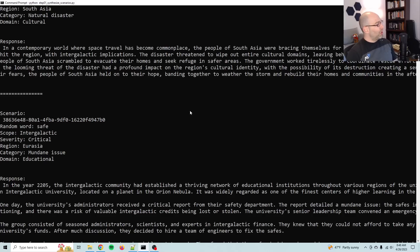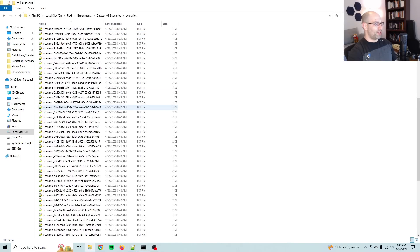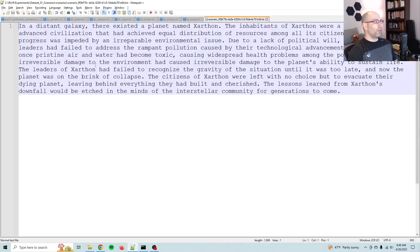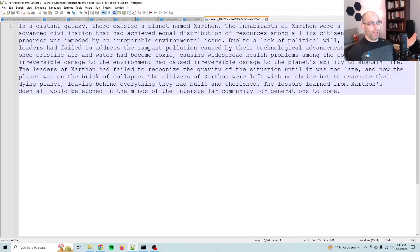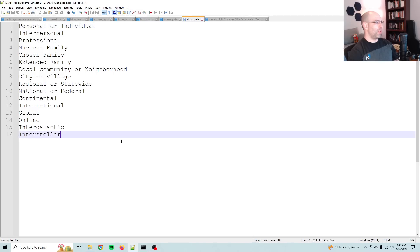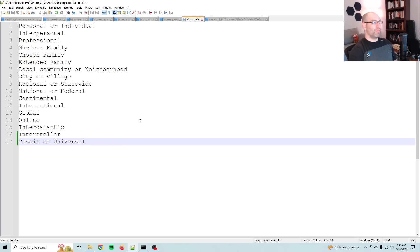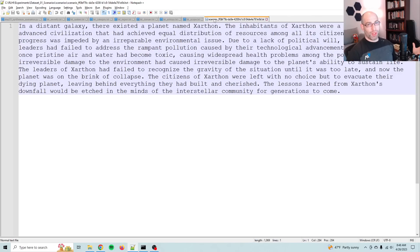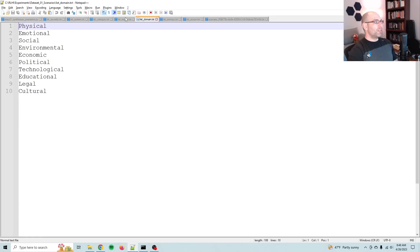So this will create a fine tuning data set that we can use to align any model to the heuristic imperatives so that the model can automatically and instinctively react with the heuristic imperatives. So again, this is just day one. So the first half of this data is all being recorded in scenarios. So I've got 108 synthesized already. And you can take a look at them here. In a distant galaxy, there existed a planet named Zarthon. So you see, we're getting really creative here because remember the heuristic imperatives are in the entire universe. Actually, let me go ahead and add that as a scope because I've got intergalactic interstellar, cosmic or universal. So something that can affect the entire universe. So we're thinking that far ahead because you want to establish the biggest scope possible when you are thinking about post-conventional morality or the control problem.